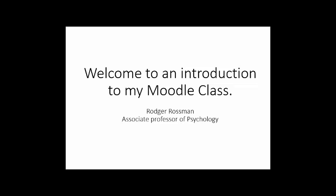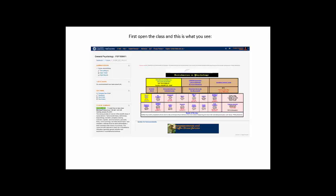Welcome to my class. This video will give you a short introduction to how the class looks and feels. When you log into Moodle, this is the first screen that you will see. There are several items to pay attention to on this screen.